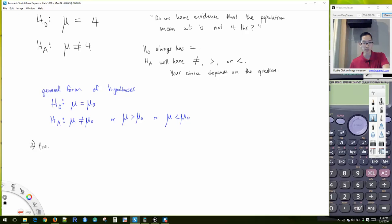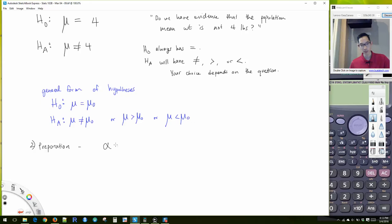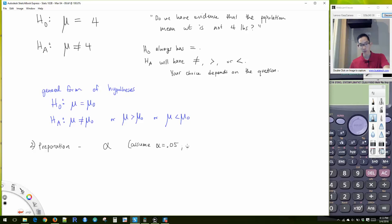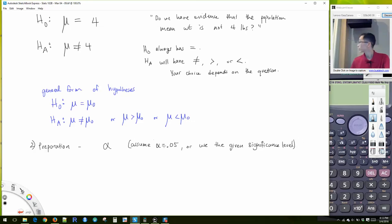Step 2 is our preparation step. In the preparation, we choose our significance level alpha. Same as before: if alpha is not specified, assume alpha is 0.05, or use the given significance level.